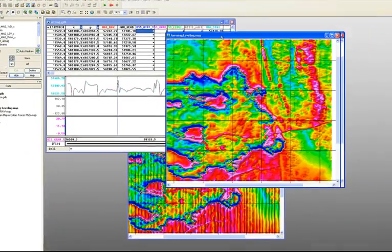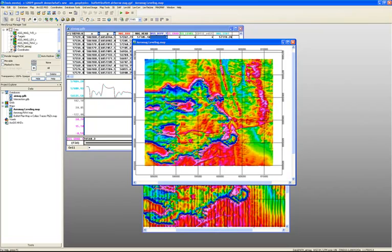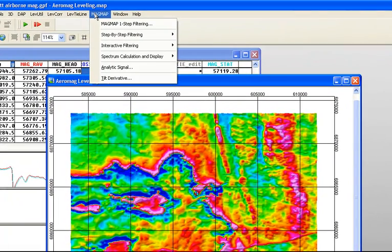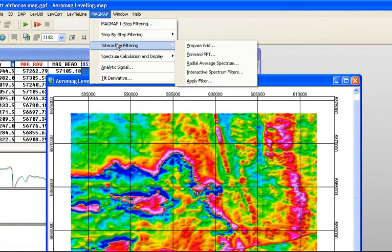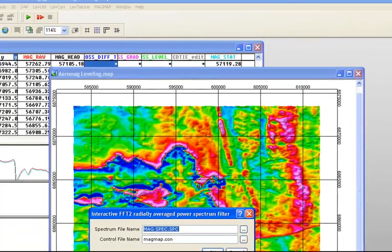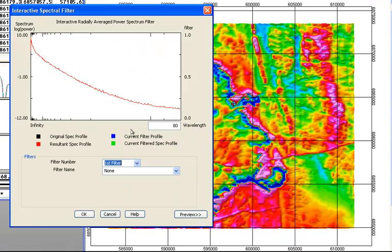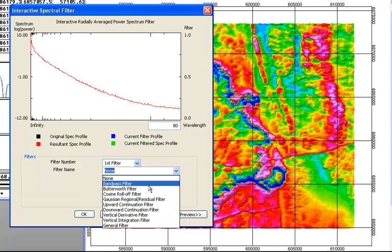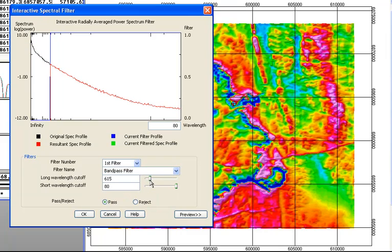Now that I've leveled my data and I'd like to look at it further — perhaps do some transformations or filtering on my grids — I can use our MagMap Interactive Filtering Tool. The interactive tool requires a couple of preparation steps, which I've done ahead of time. I can go right into the Interactive Spectrum Filter. Here is a radially averaged power spectrum — the power spectrum is the area of the volume under your data. I can create various filters here, and choose, for example, a bandpass filter to eliminate certain wavelengths from my data.